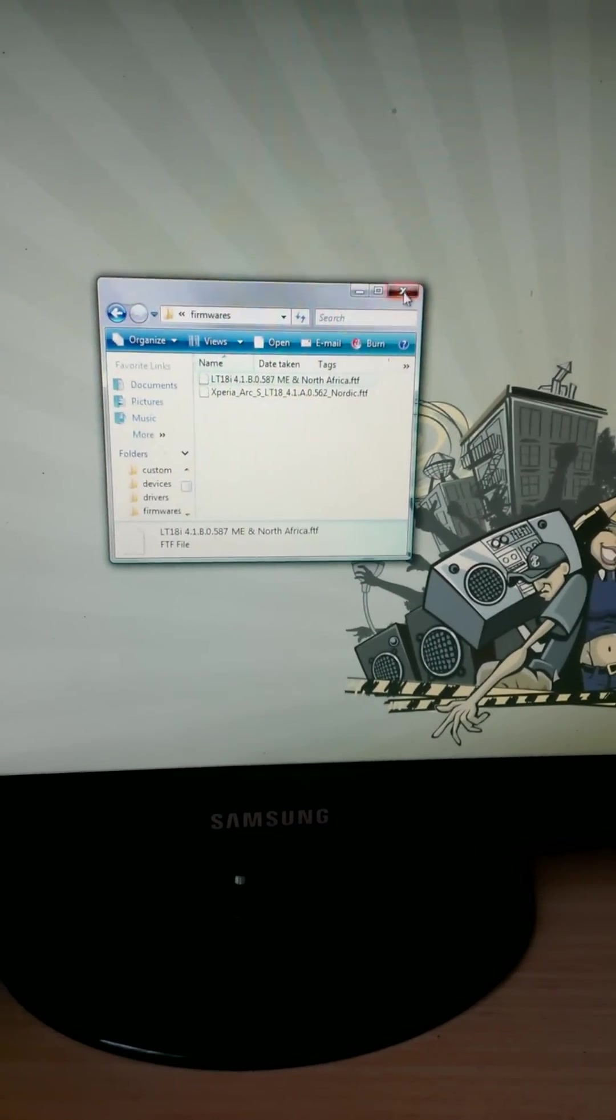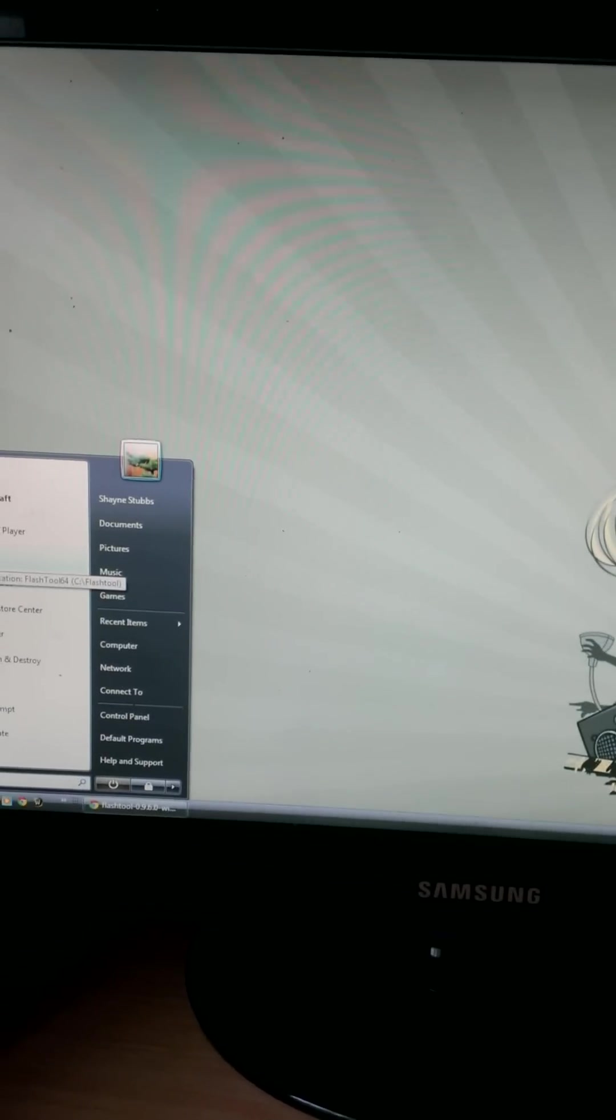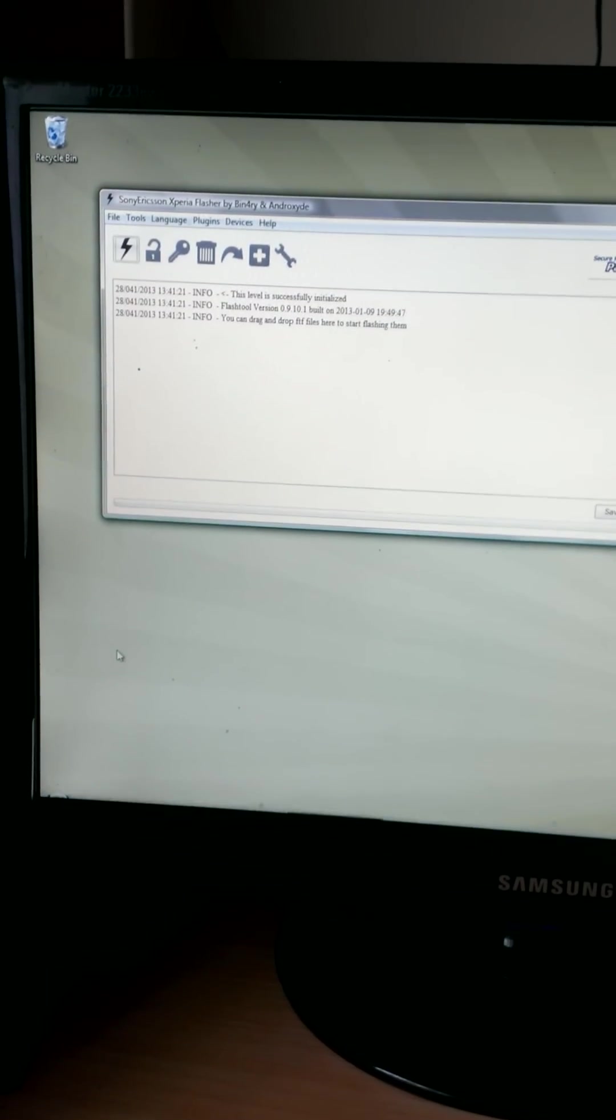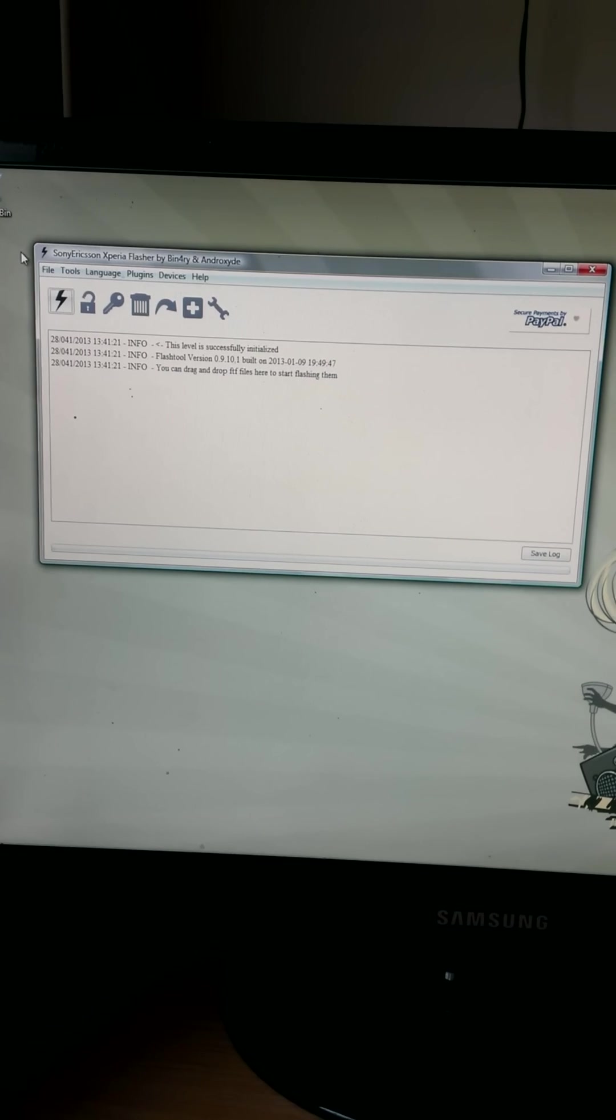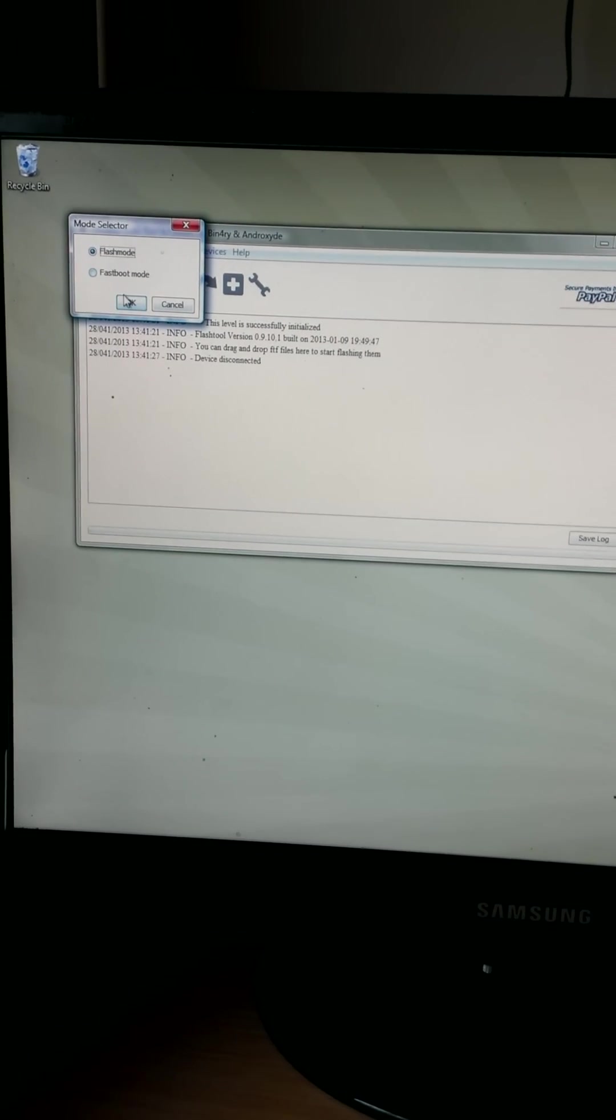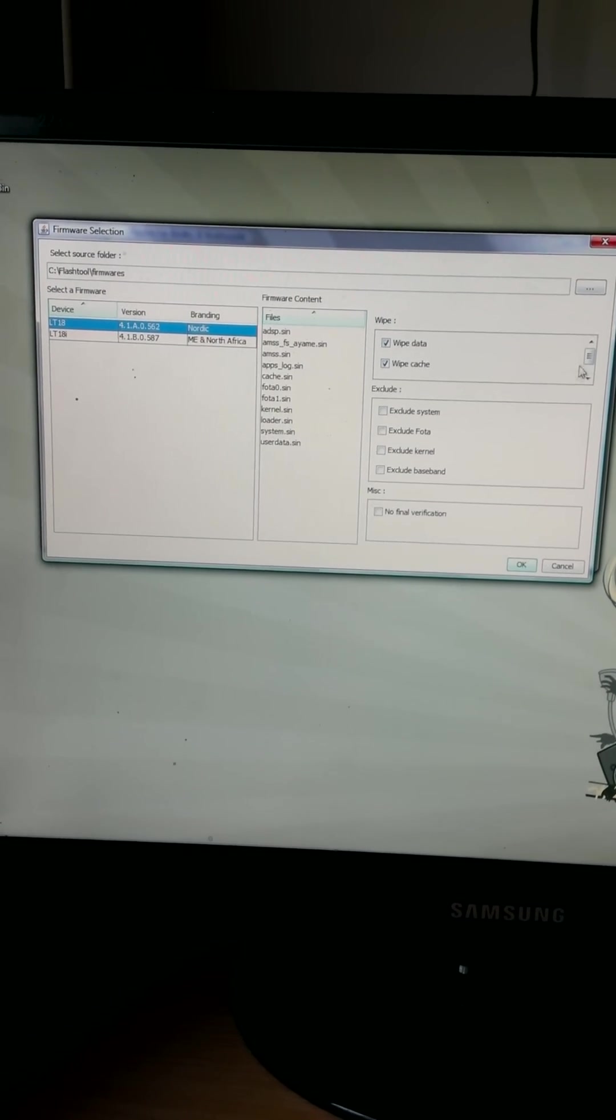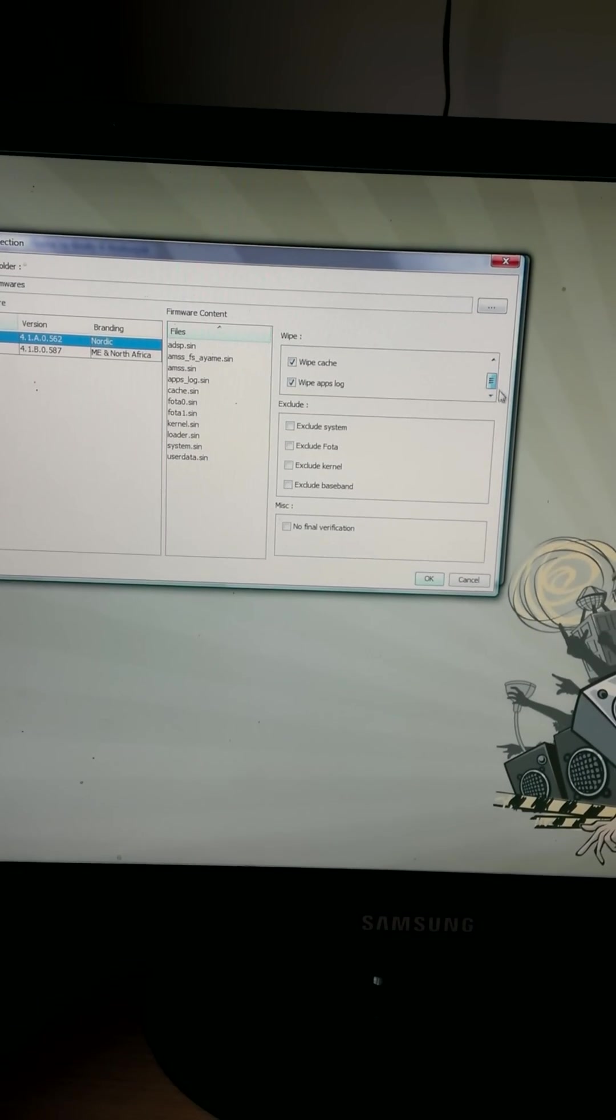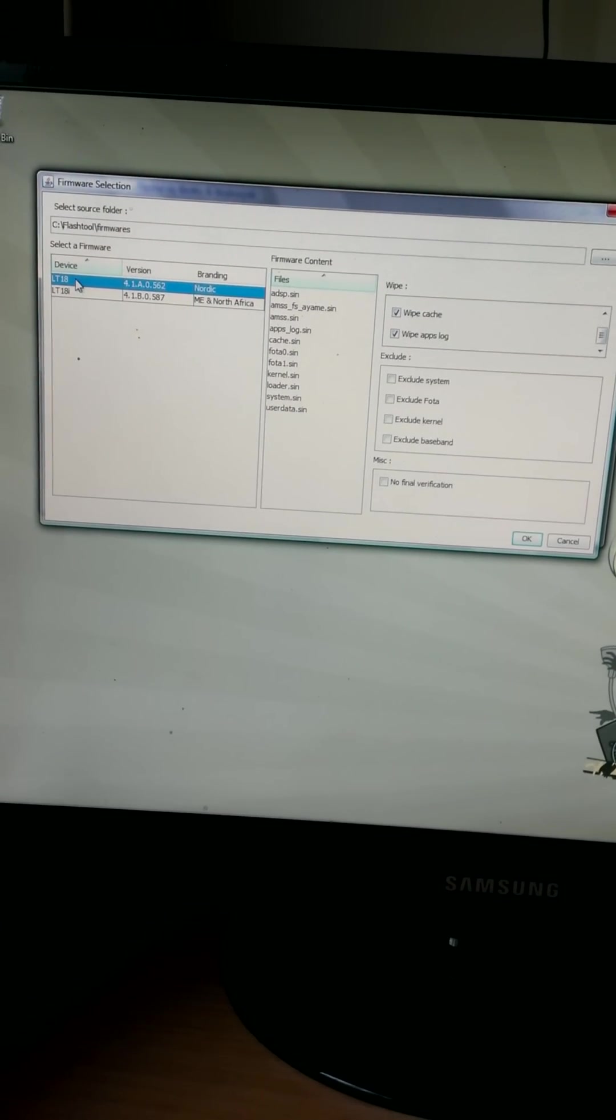Okay, close that off, start the flash tool. Now we hit the little thunderbolt, flash mode. Don't worry about changing anything over here, don't tick any boxes, leave it as is.